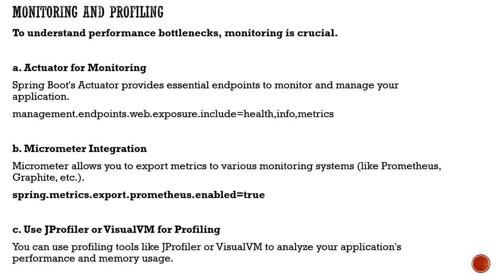You can use profiler tools like VisualVM for profiling, which allows you to analyze your application performance and memory usage, helping identify bottlenecks.